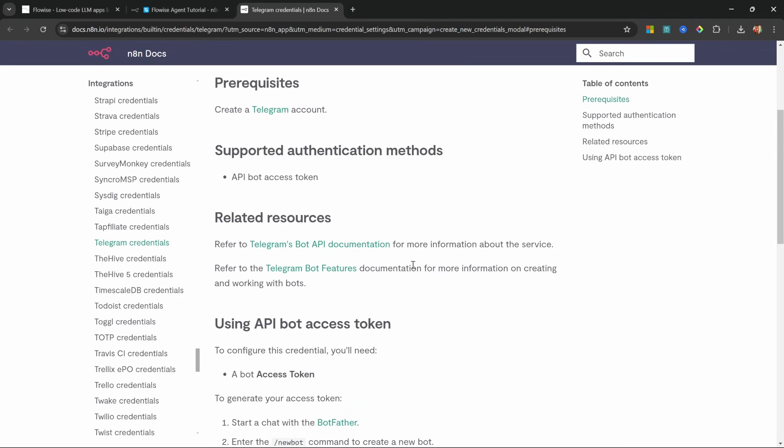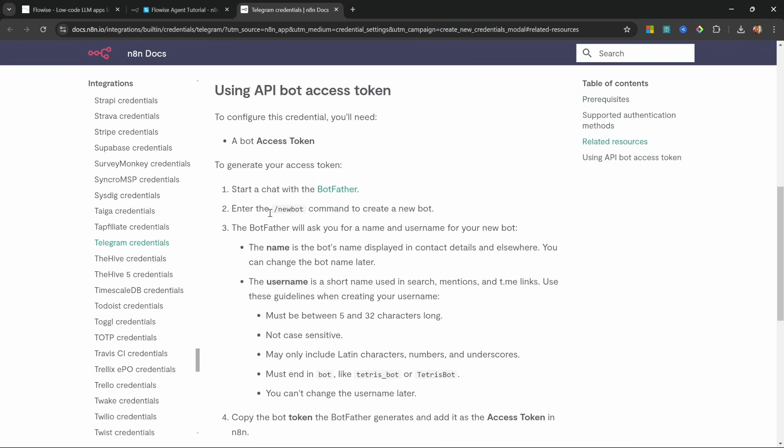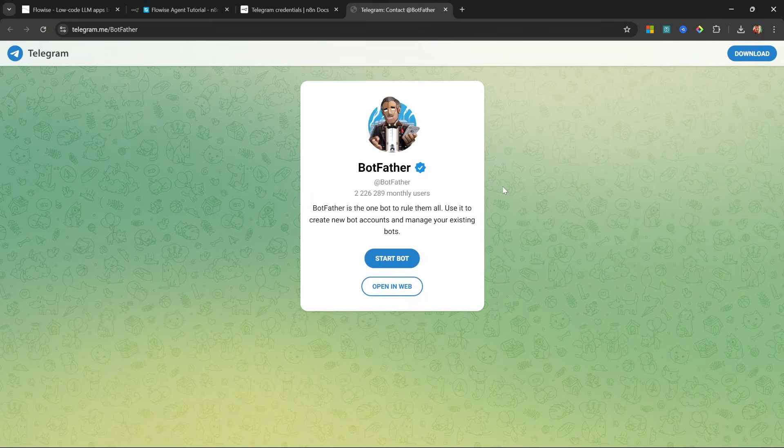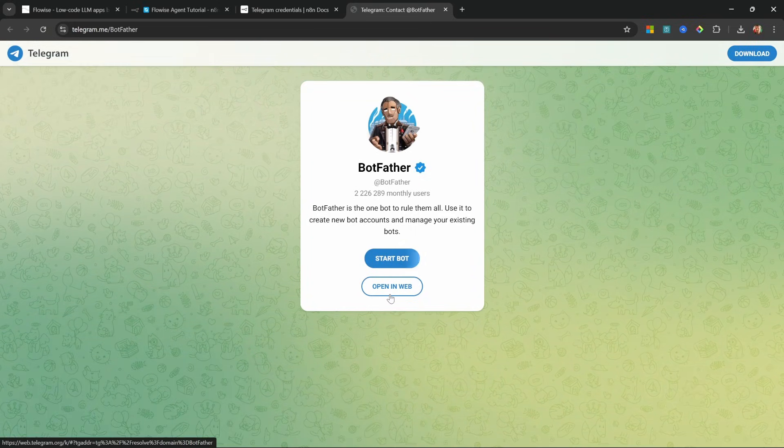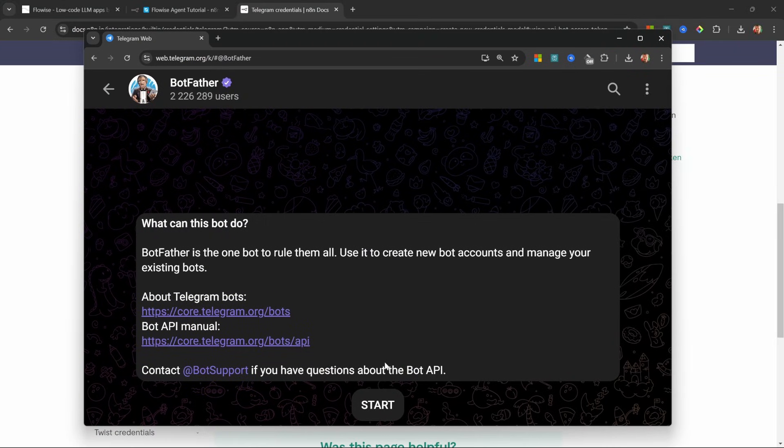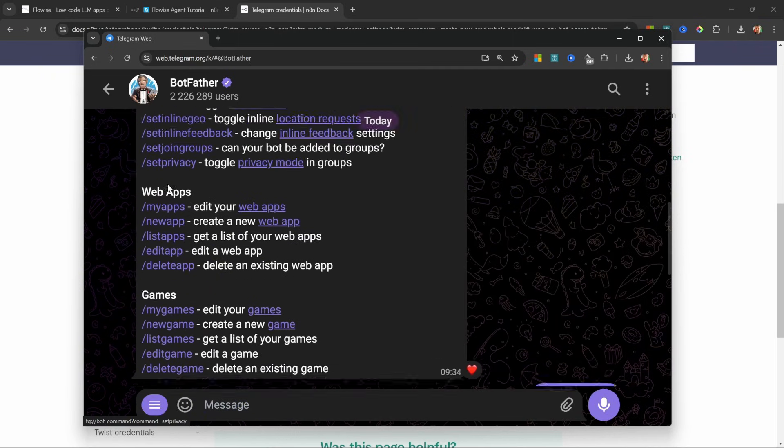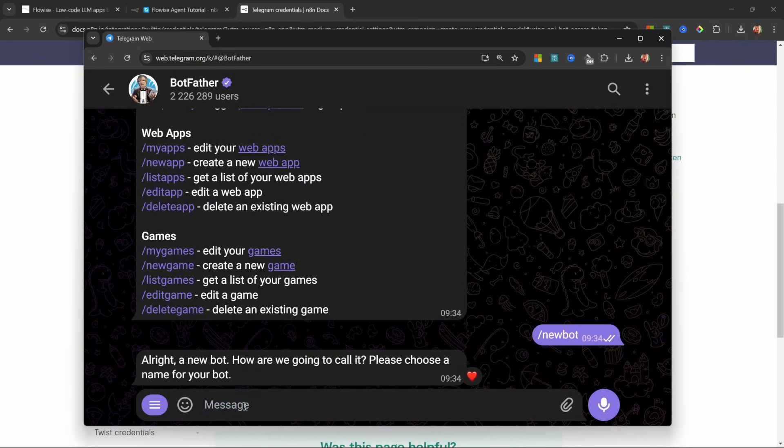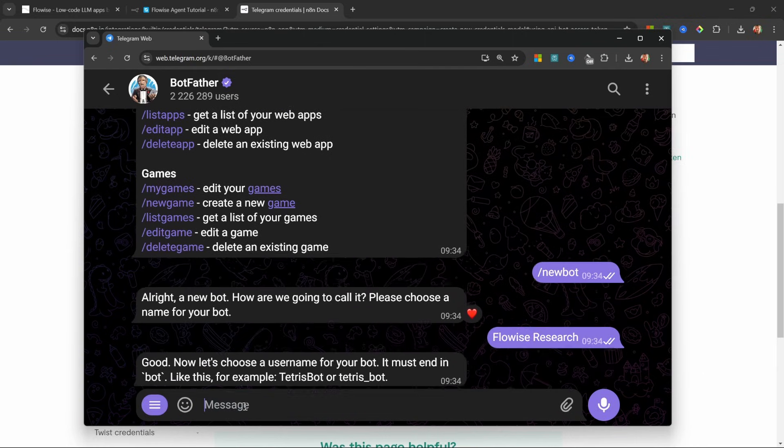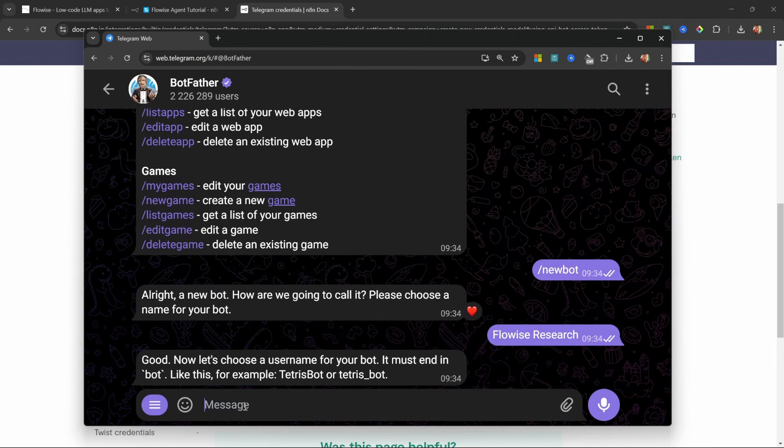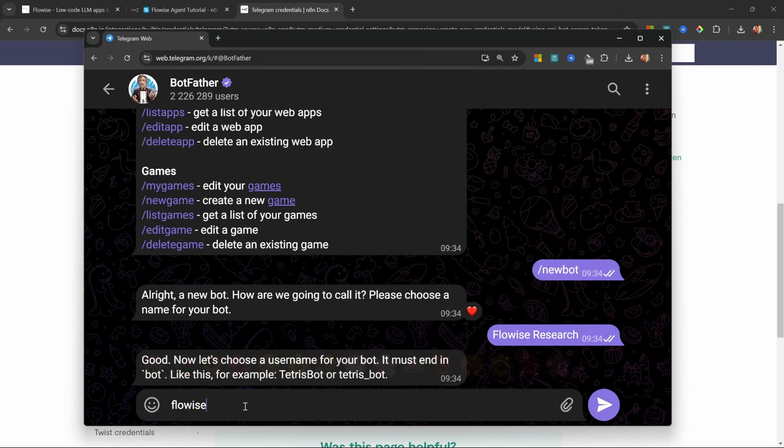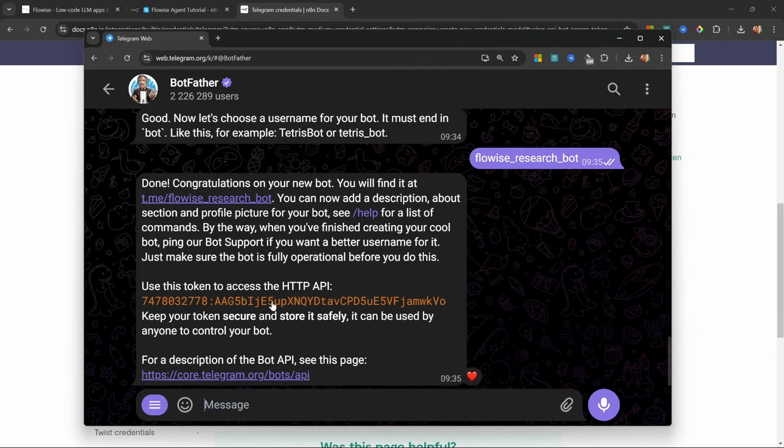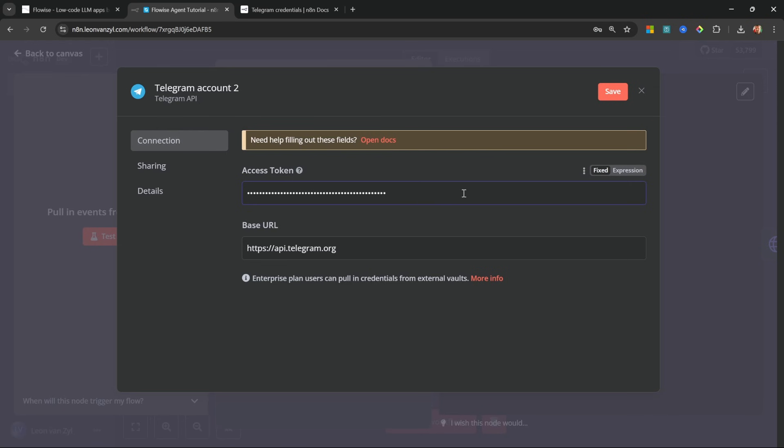The first thing we need to do is to start a chat with botfather. So let's click on this link. You do need to sign into Telegram if you haven't done so already. And then let's click on open in web. Then let's click on start. And in this list of commands, let's click on new bot. Now we have to give our bot a name. And this can be anything. I'll just call this one flowwise research. And now we have to enter a unique username. And this name needs to end with the word bot. So let's just enter something like flowwise research bot. Great. Now we can copy our token and add it to Telegram.